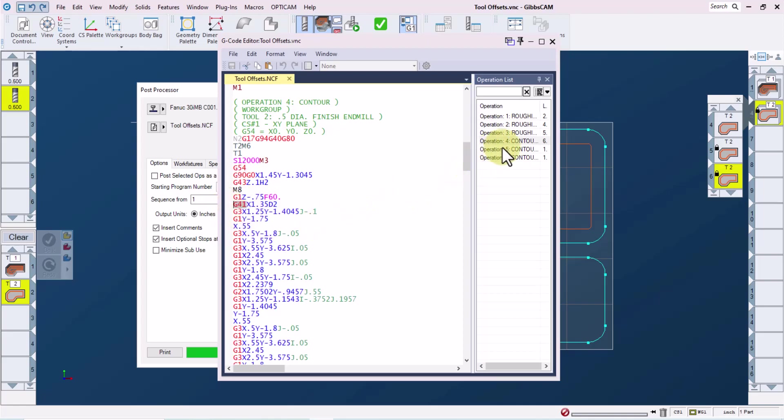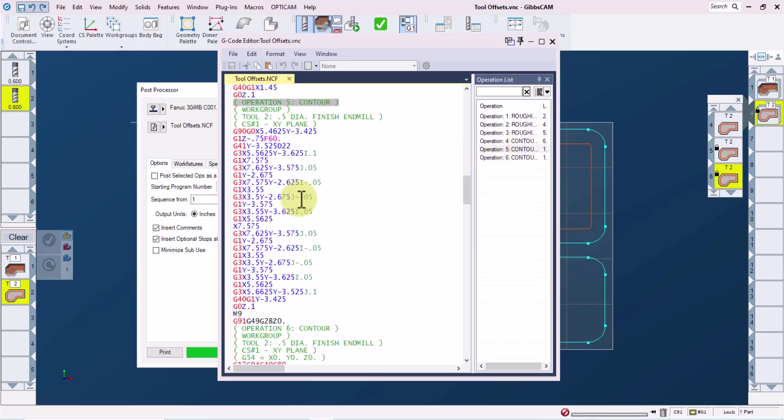If we go into operation five, we can see that we have not changed our height offset or our tool length offset, but our cutter comp offset is now 22 on the G41 line. So that will read a different offset for this pocket at the machine.